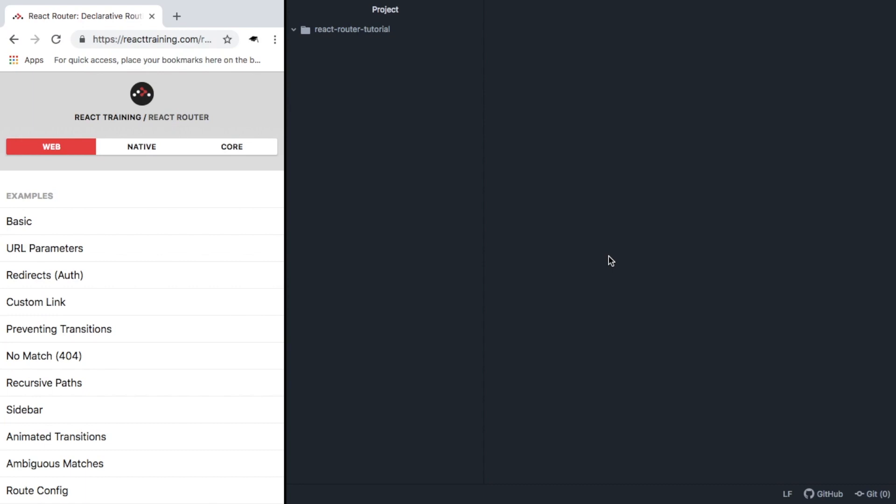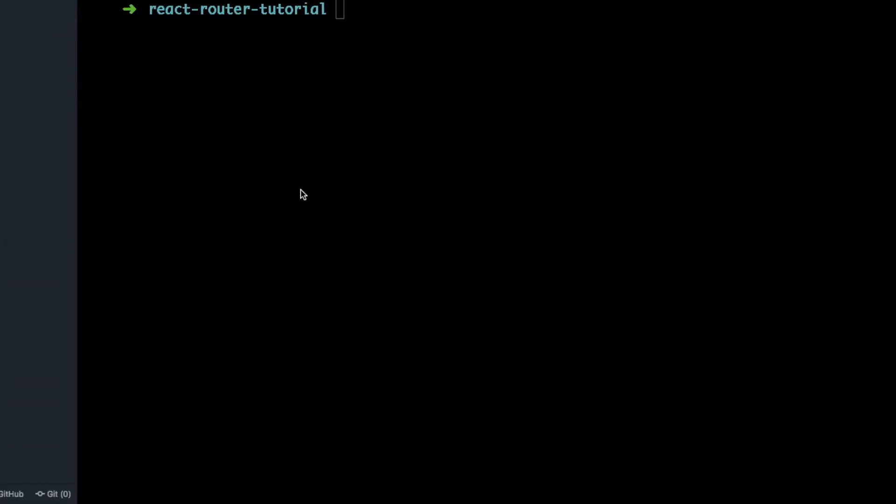Hey guys, so today we're going to be learning all about React Router version 4. I definitely recommend heading over to reacttraining.com and reading the documentation about React Router to fill in the gaps from what you learn here. So let's get started.